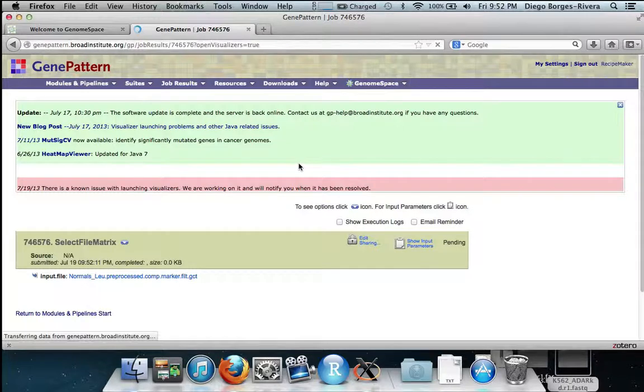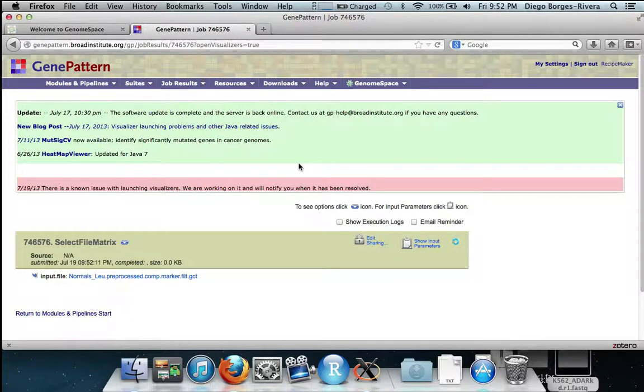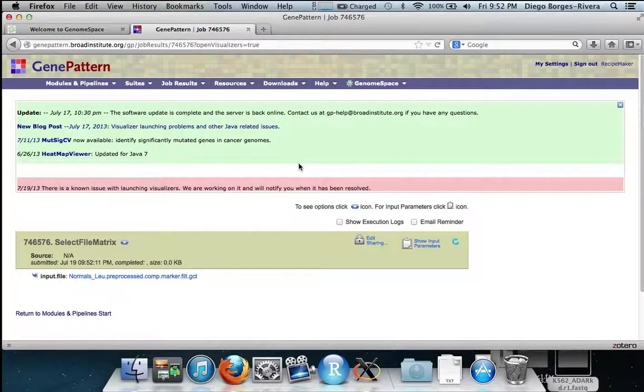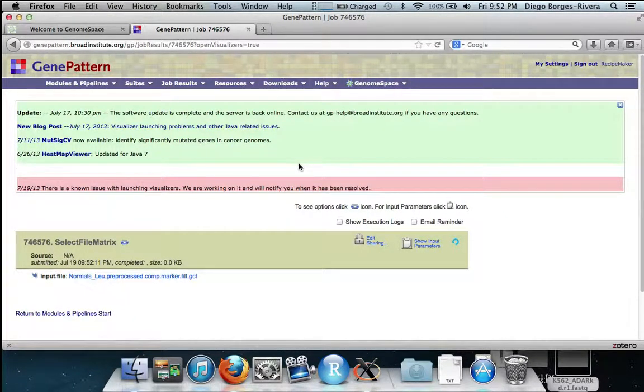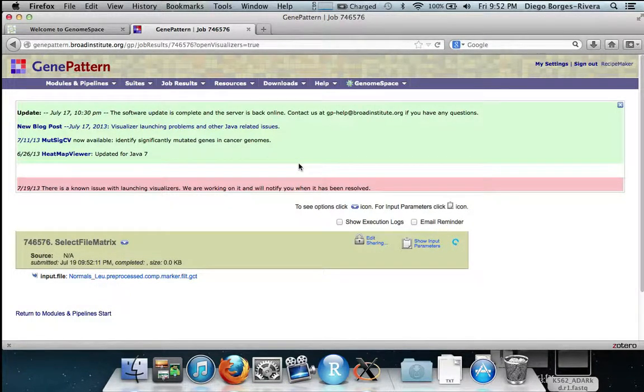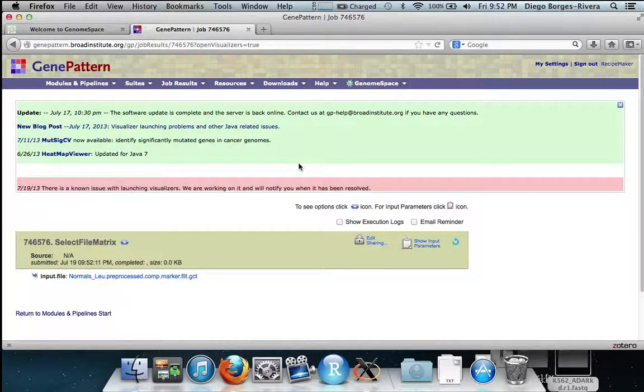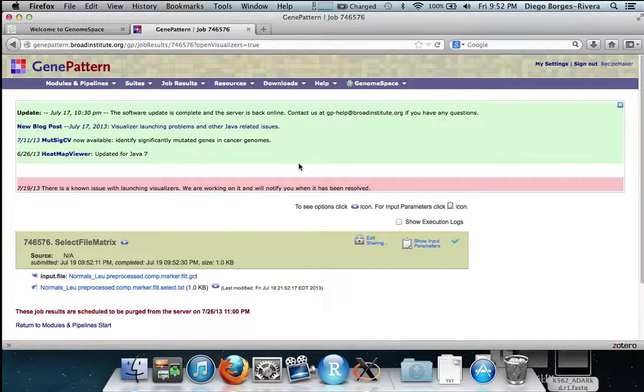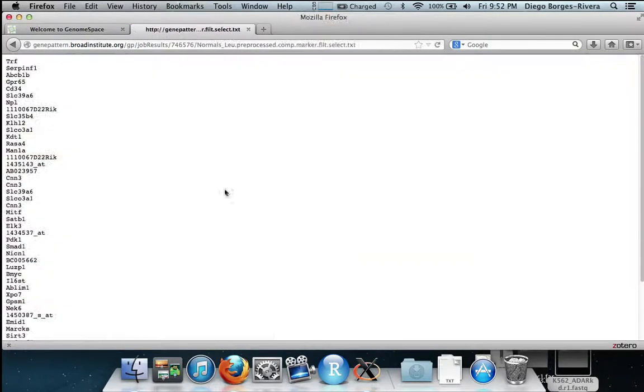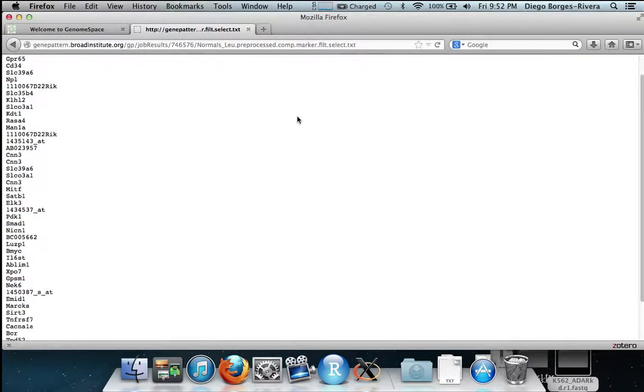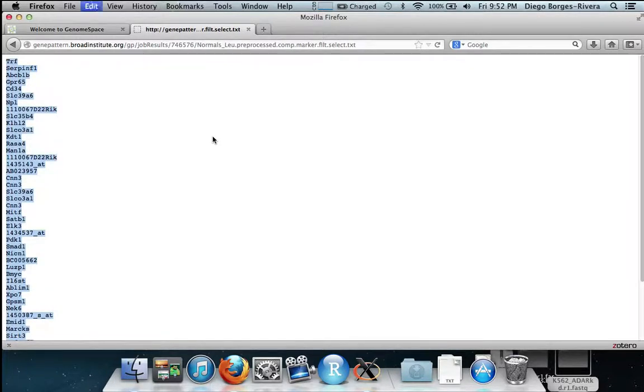This module will simply go through the GCT file and select the second column which contains the gene names of the differentially expressed genes. The gene names will be output in a simple text file which we will then click and open within our browser to save the gene names of the expressed genes. We highlight all of them and then copy them for use in Cytoscape soon.